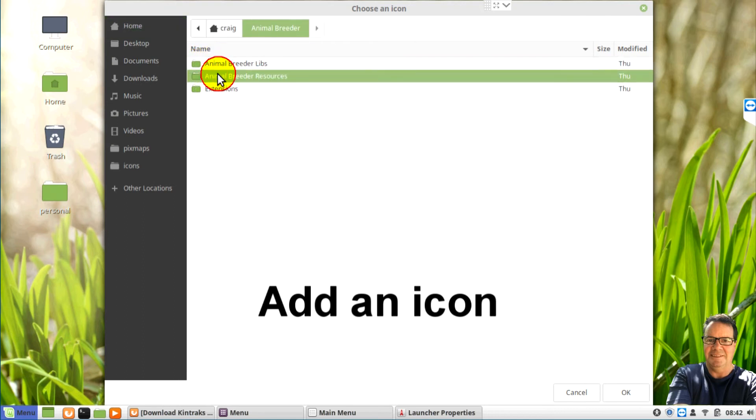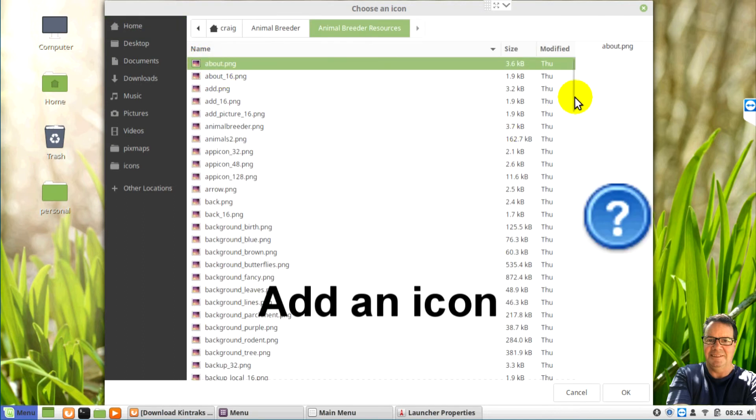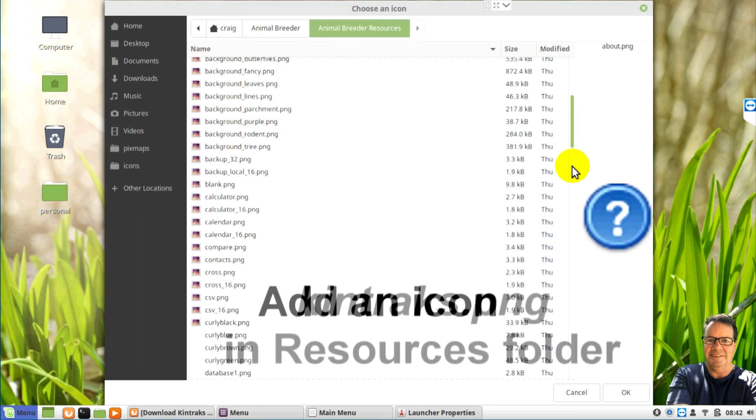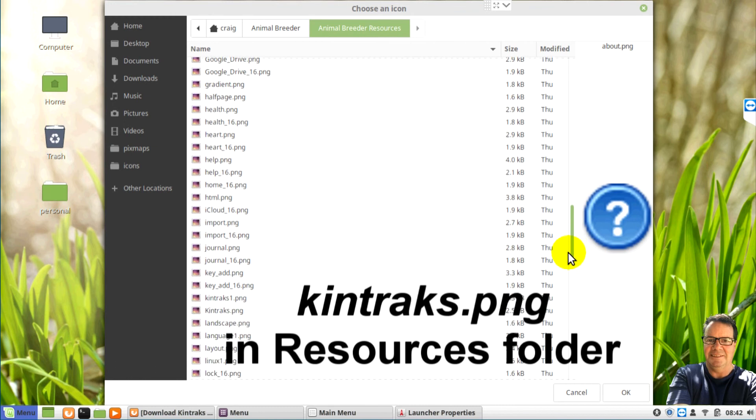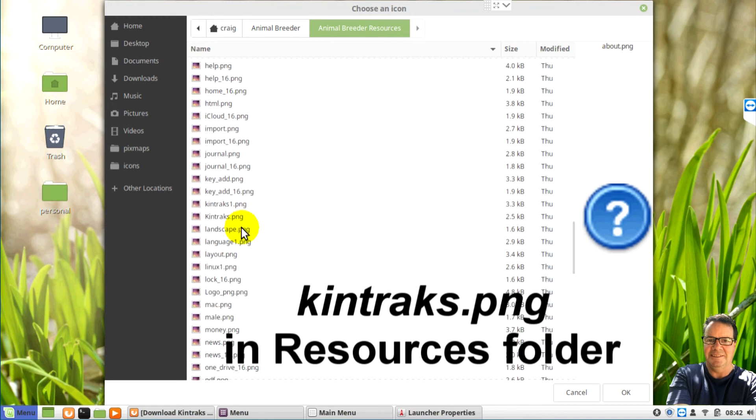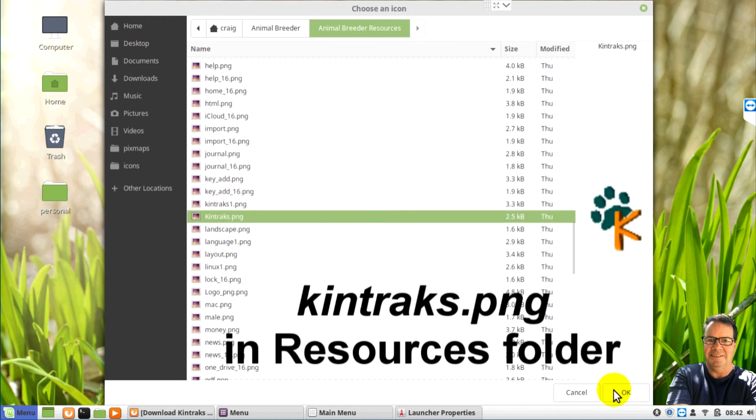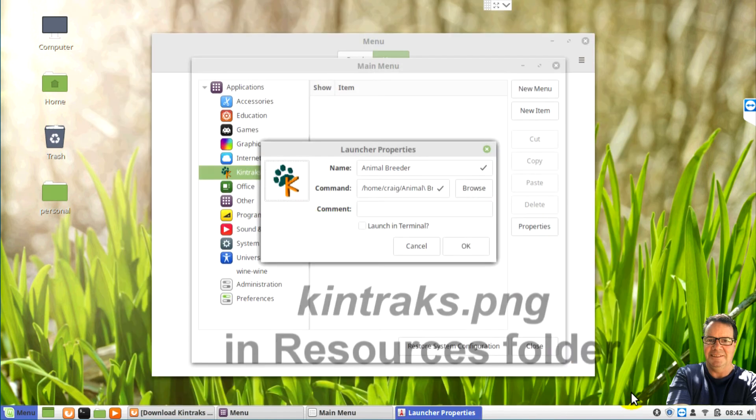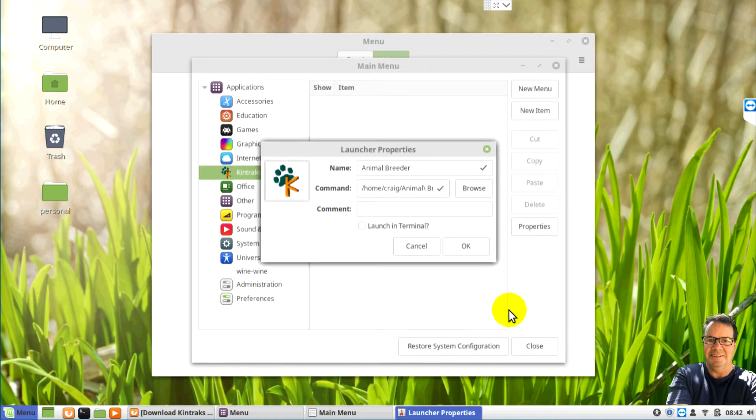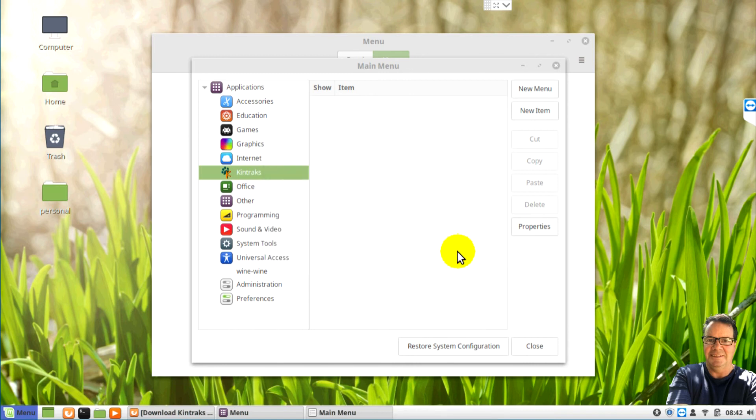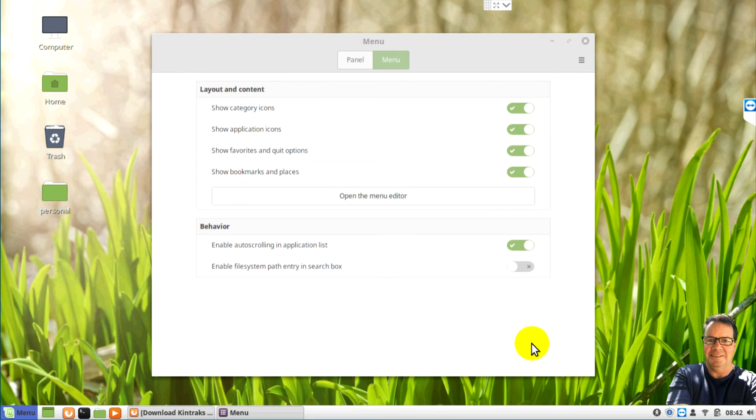And you can add an icon exactly the same way. Going to the Animal Breeder folder and resources. And we'll find the Kintrax picture. And click OK. So now you can see that we have our shortcut in our menu.